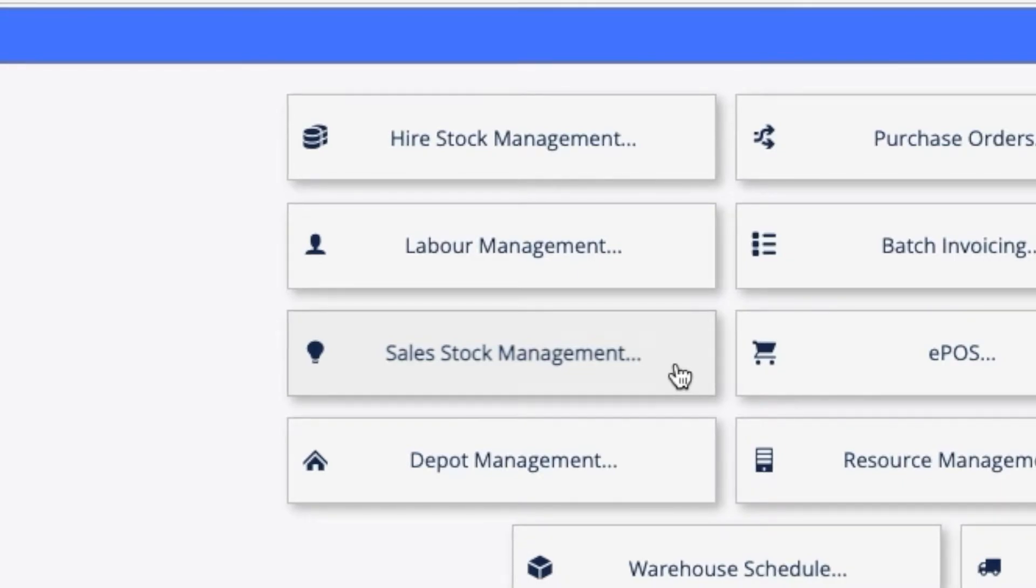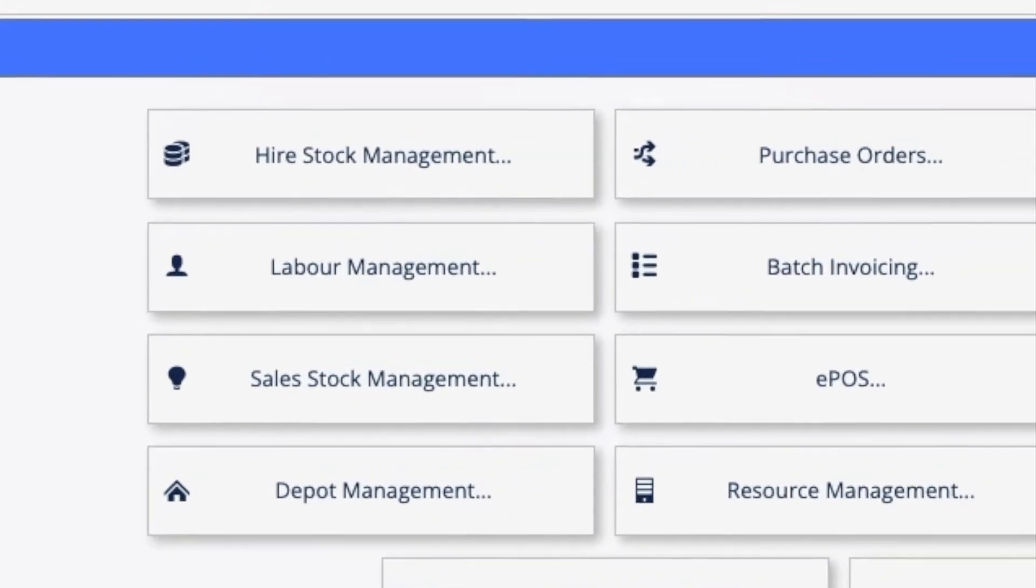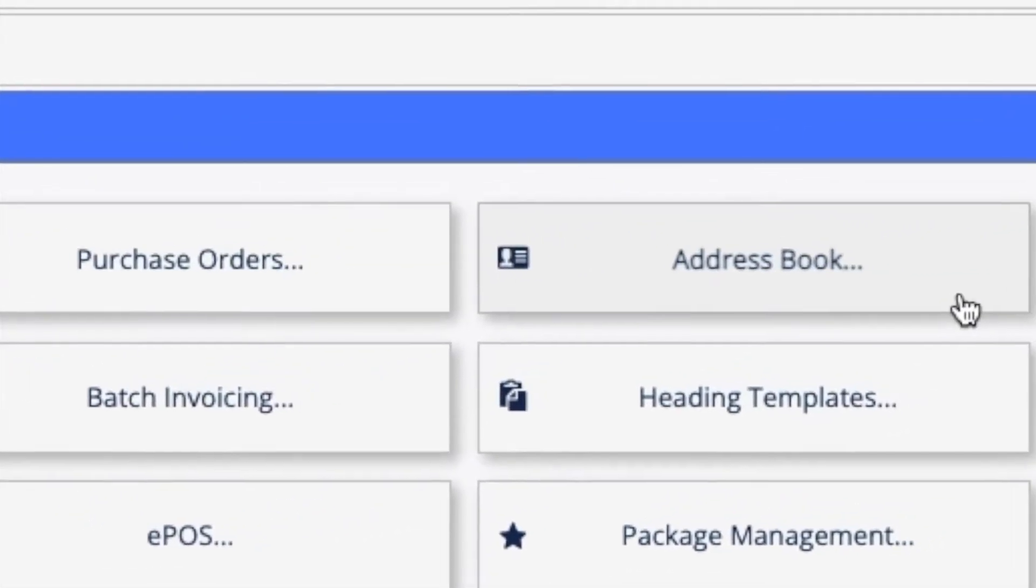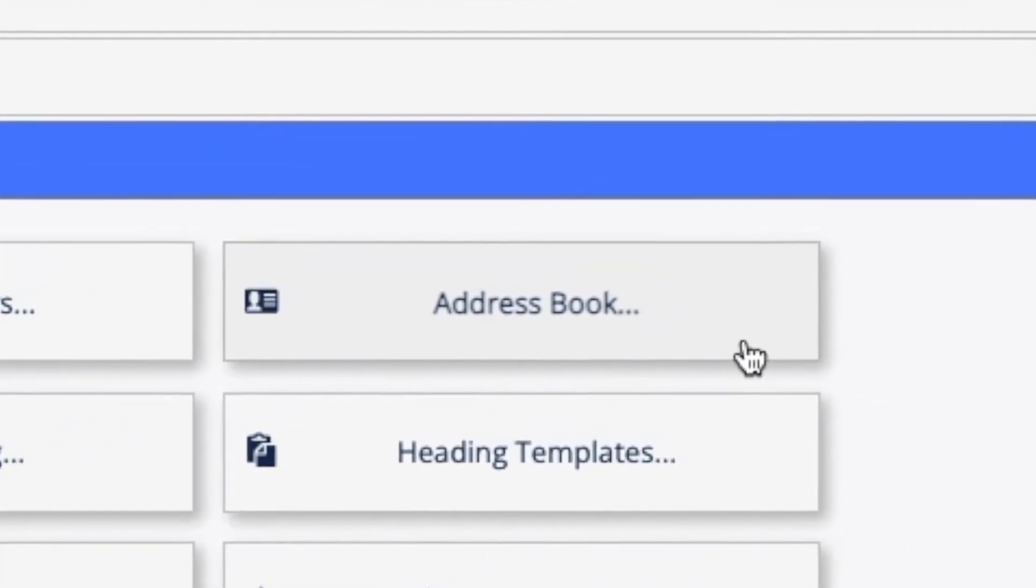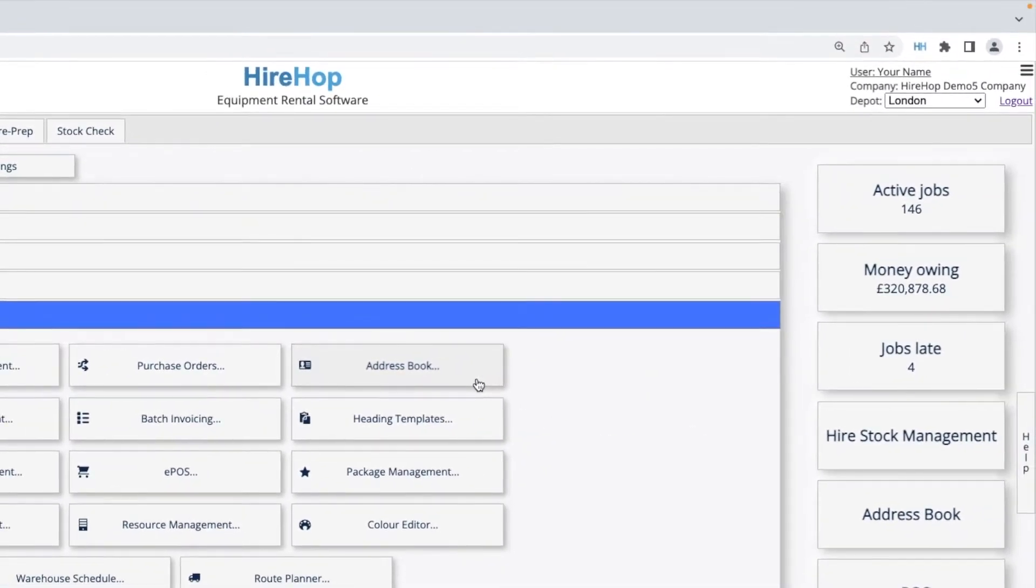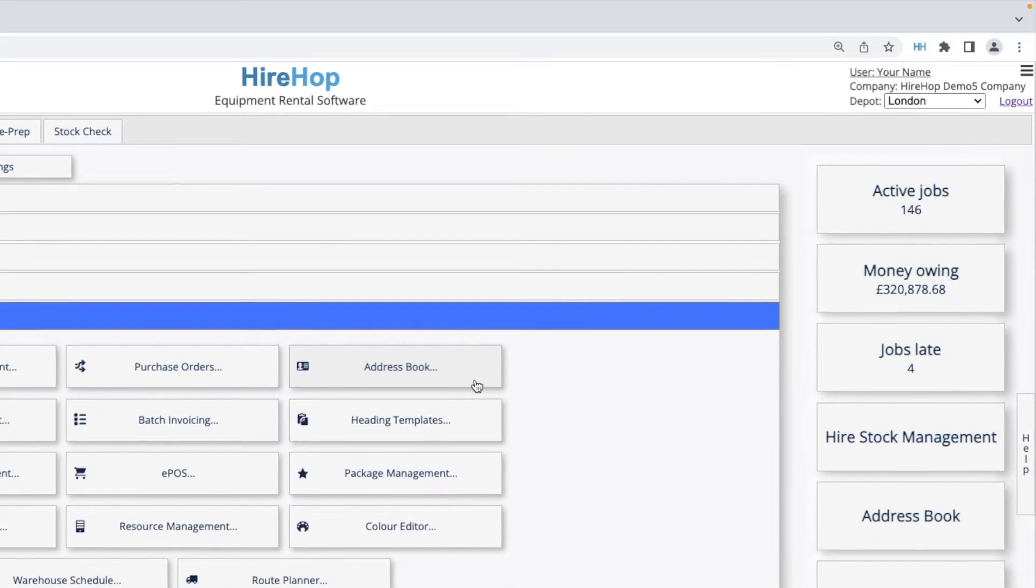HireHop also has an address book to store all of your customers, suppliers, and delivery addresses. All of this information can be imported.